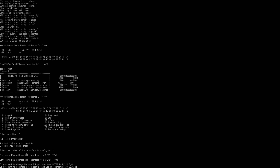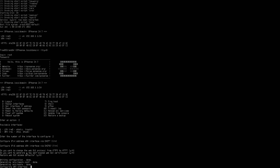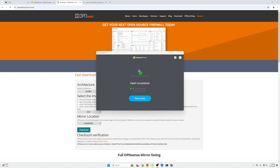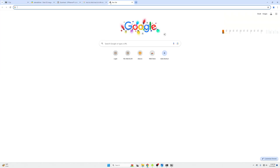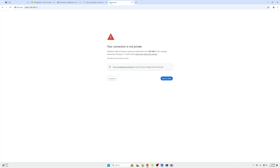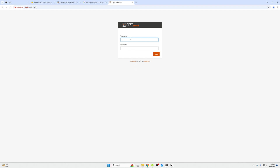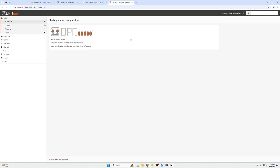For 99.9% of users, DHCP will handle it automatically and you'll be good to go. Now open a browser on a computer connected via Ethernet to your switch or directly to the device — this will not work over Wi-Fi. Navigate to 192.168.1.1, which is the default LAN IP for OPNsense. Log in with username 'root' and password 'opnsense'. You'll be presented with the initial setup wizard — click Next.